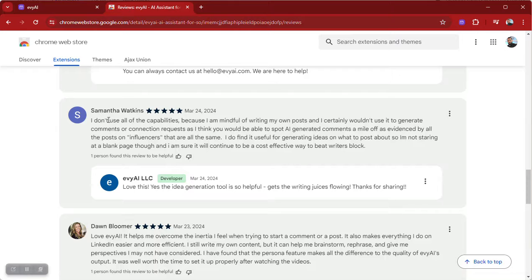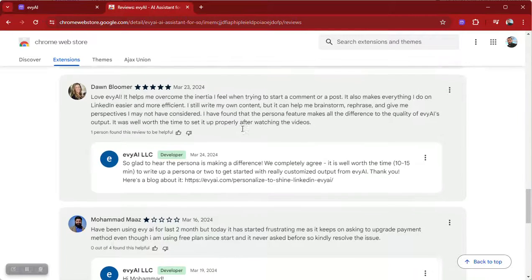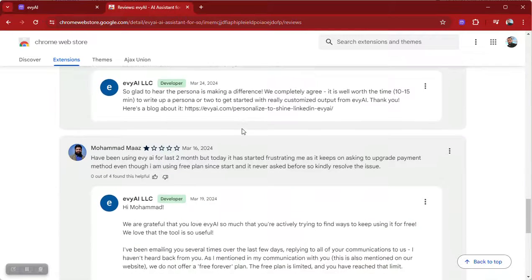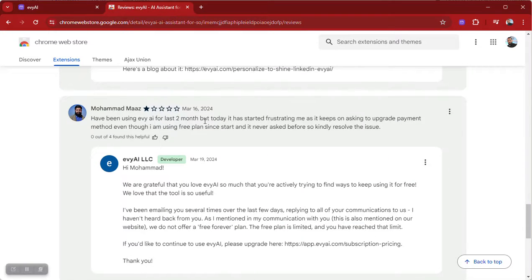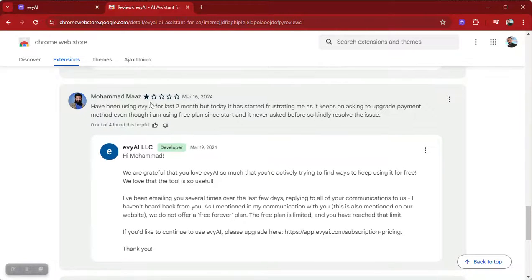One reviewer says they don't use all the capabilities because they're mindful of writing their own posts, but they love it — it's helped them overcome the inertia they feel when starting to comment. Then there's our only one-star review from someone who's been using it for two months but is frustrated about being asked to upgrade payment. He loves it so much but doesn't want to pay, so he's upset that we're charging him money.